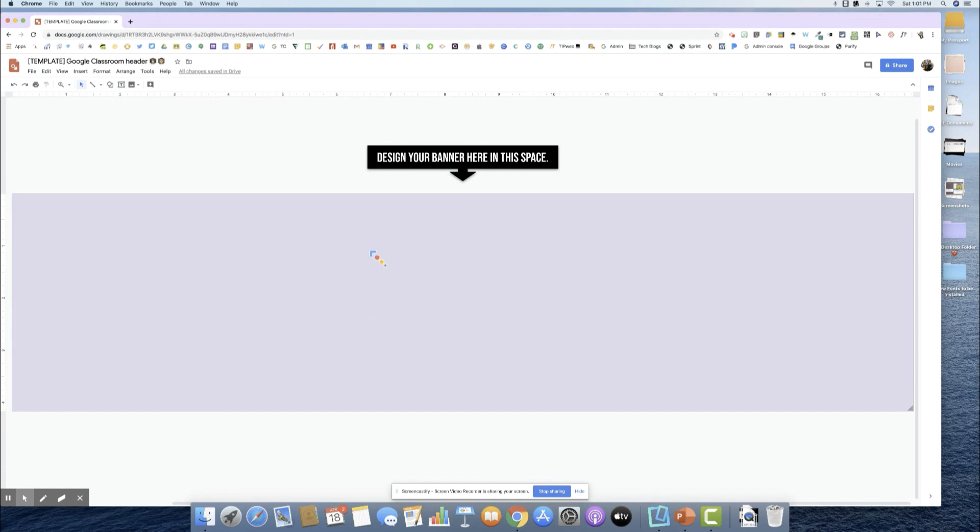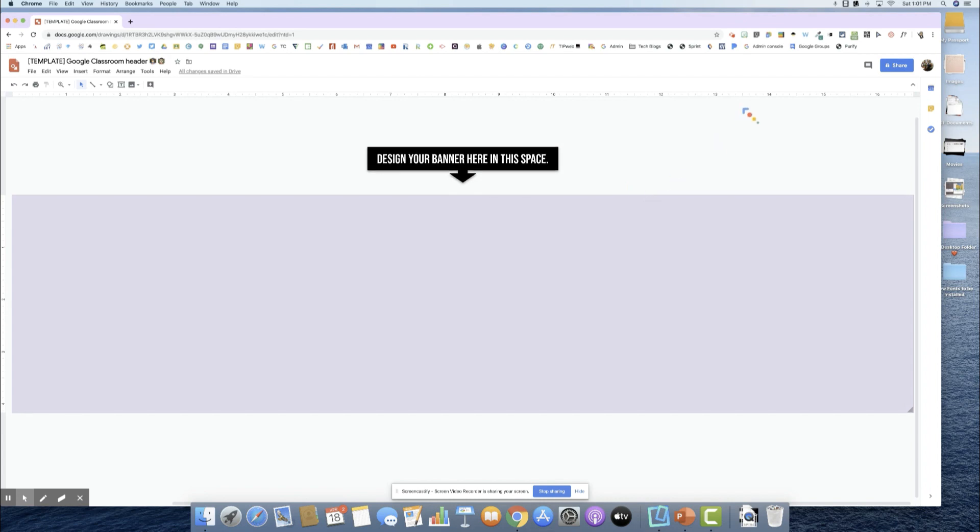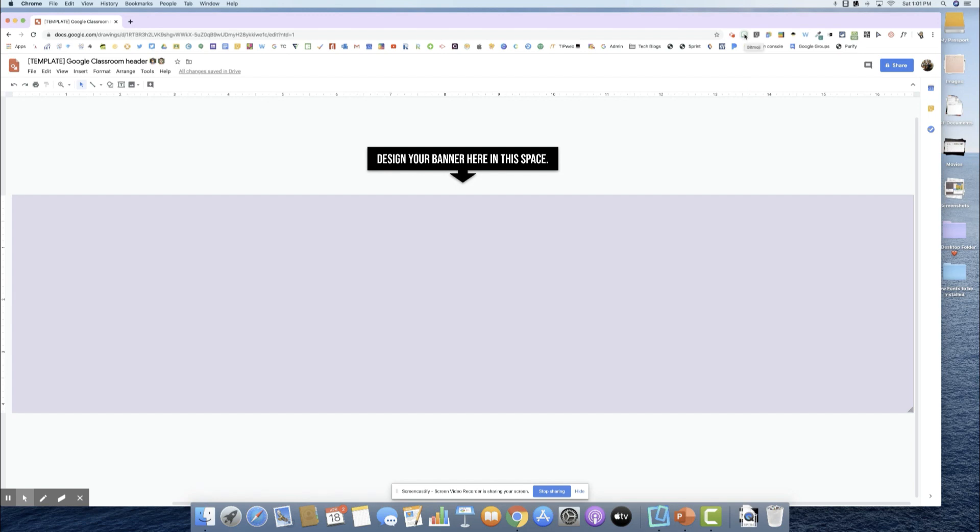I have my canvas that is in the color that I want. For those of you that do not have the Bitmoji Chrome extension, I know that some of you saw that I added a Bitmoji to my classroom banner. All you'll have to do is go to the Chrome Web Store and you can add the Bitmoji Chrome extension.